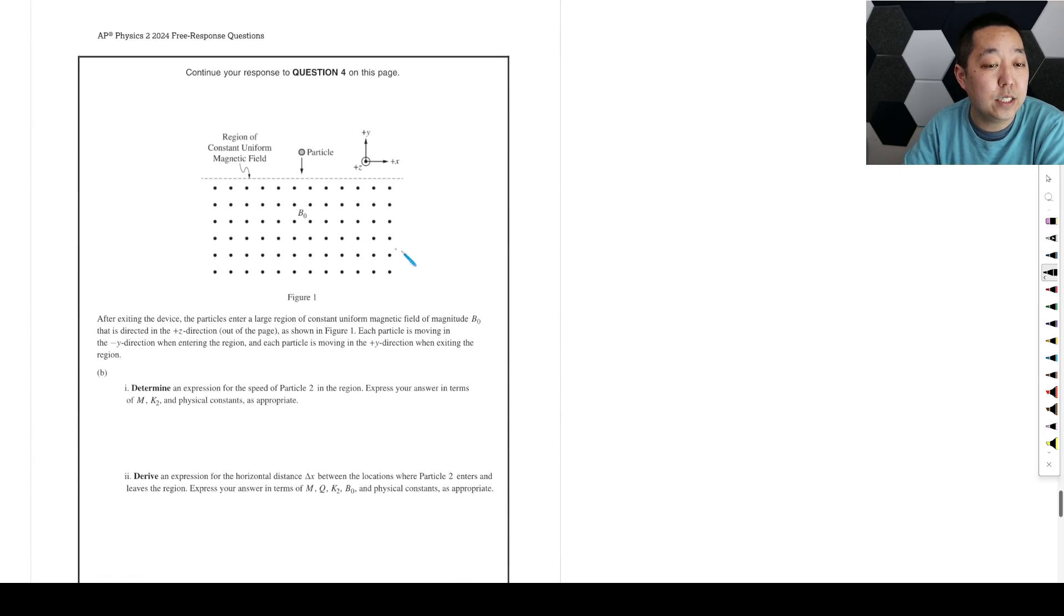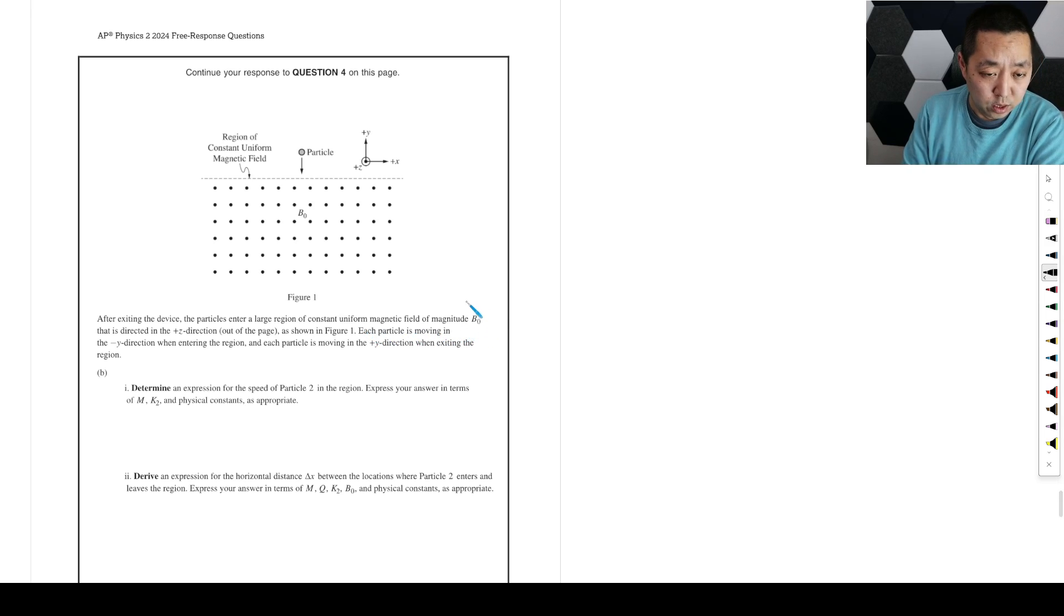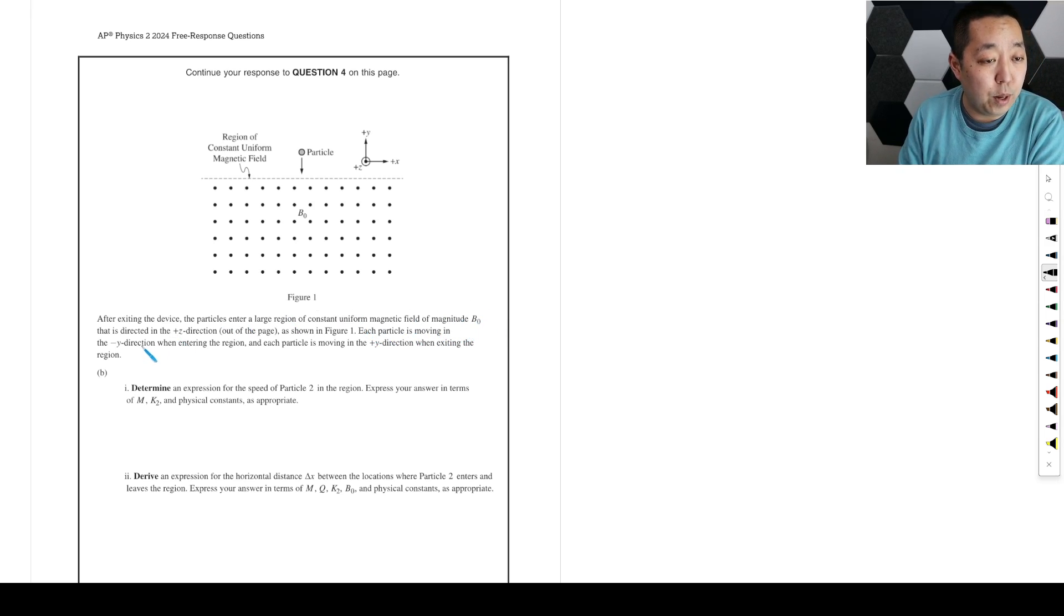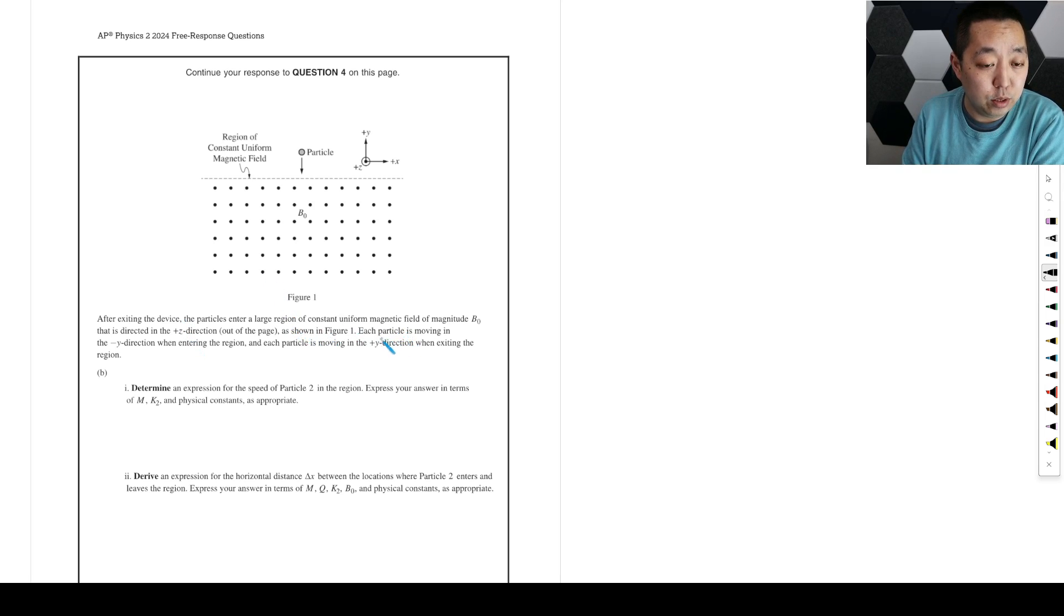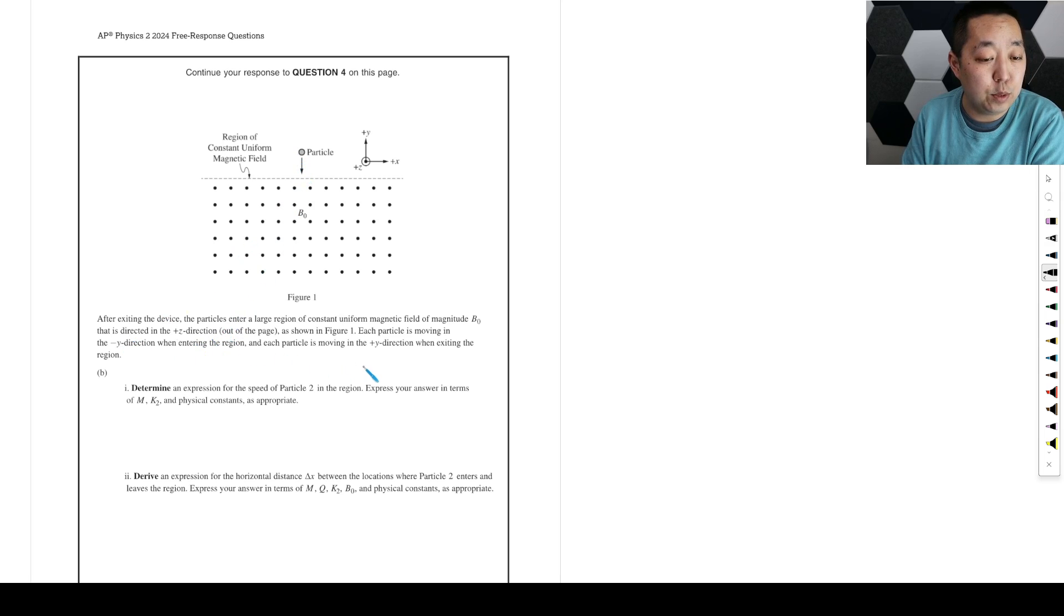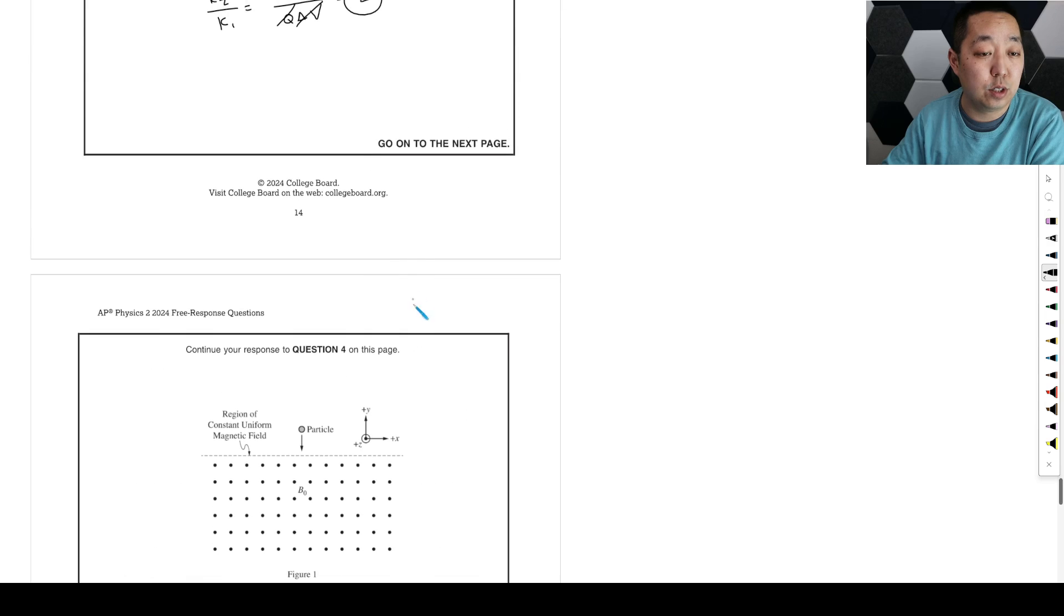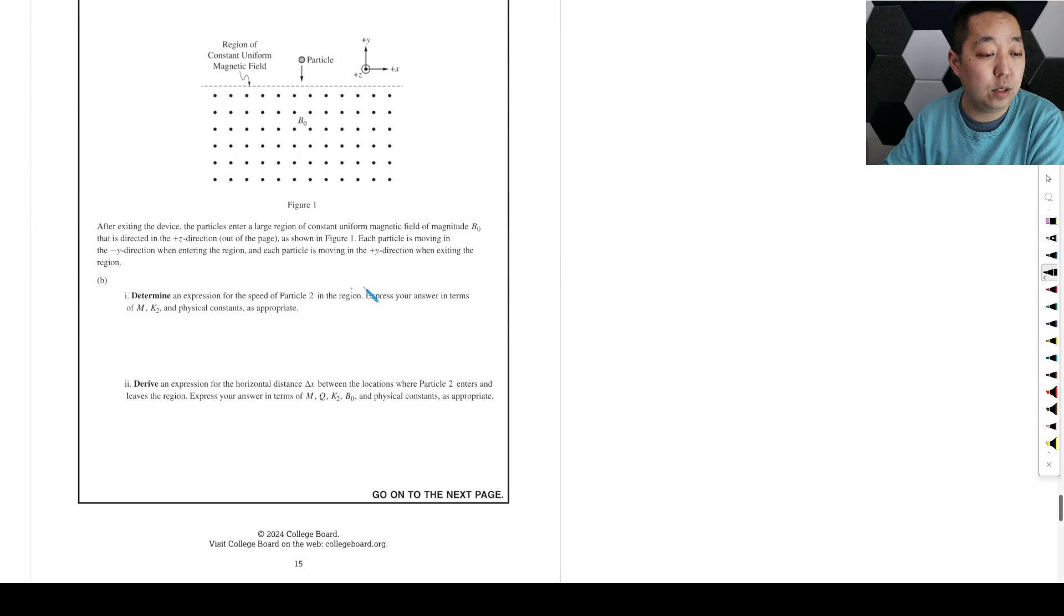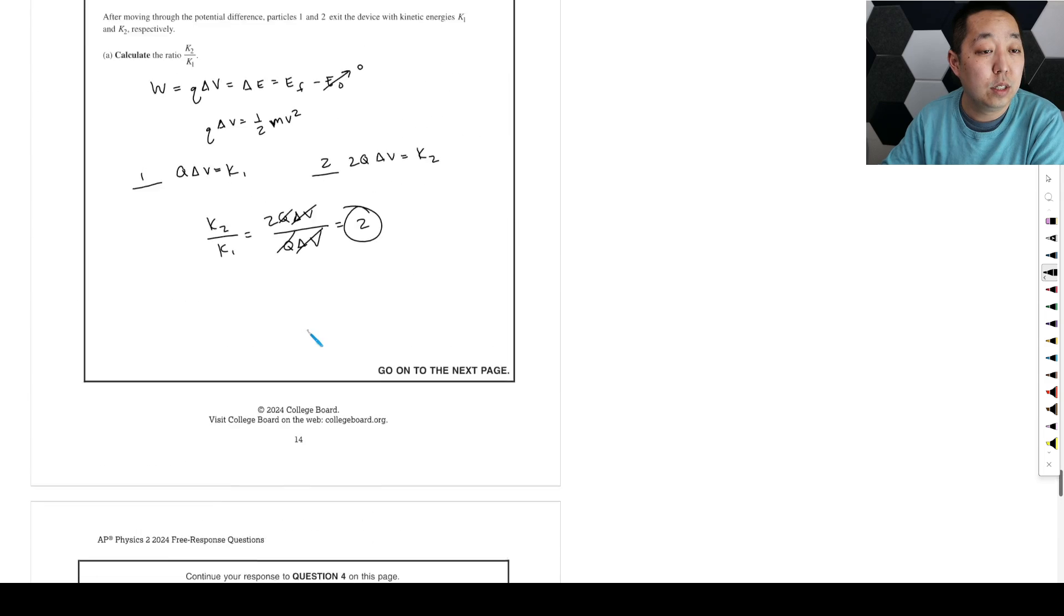After exiting the device, the particles enter a large region of constant uniform magnetic field of magnitude b0 directed in positive z direction, so out of the page. As shown, each particle is moving in the negative y direction when entering the region. Determine the expression for the speed of particle 2 in the region. Express your answer in terms of mk2 and physical constants as appropriate.